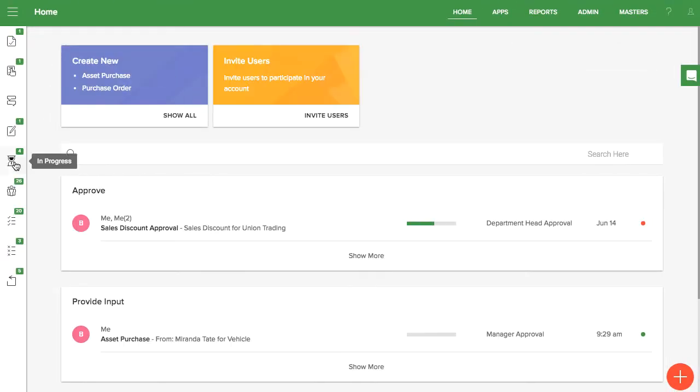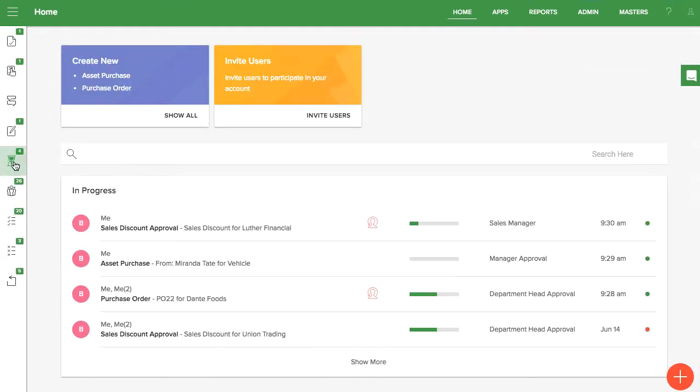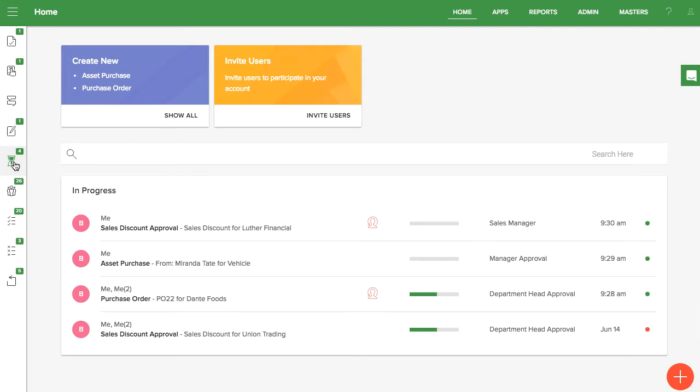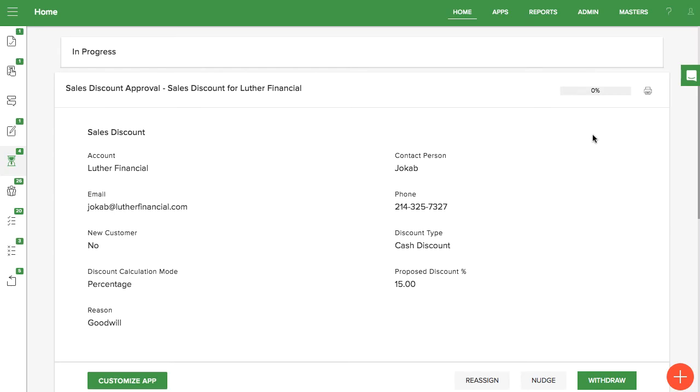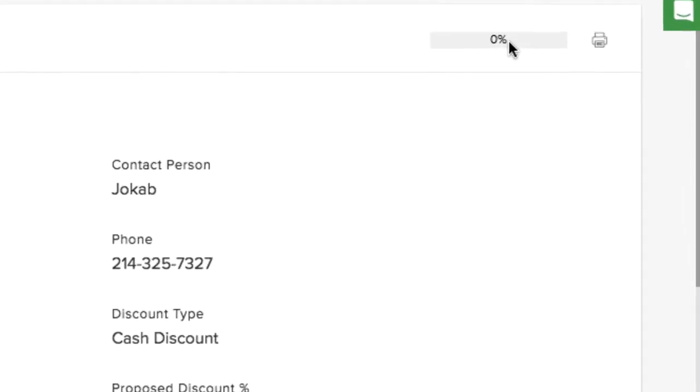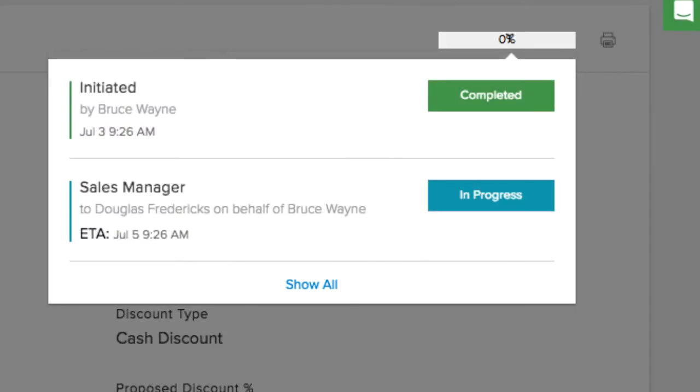Reassigned items show up at the top of the new assignee's task list and have a special icon. When tasks are reassigned, there will be an entry on the progress of the item to show that it was reassigned. This will show in the final report for the item as well.